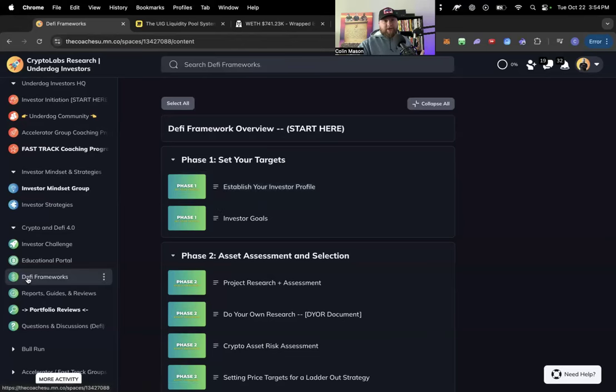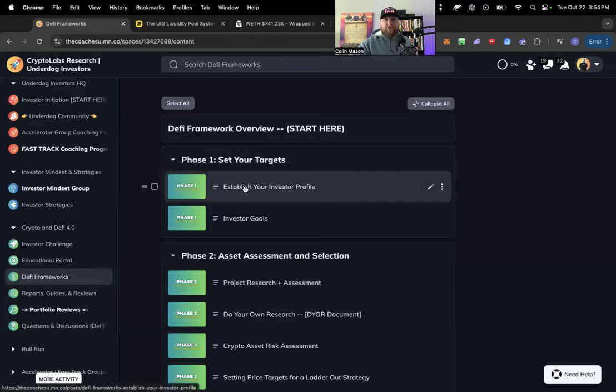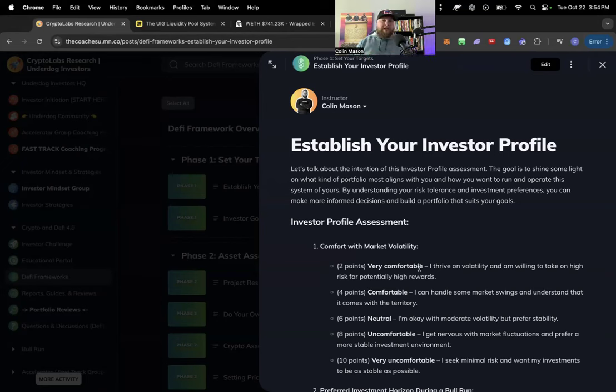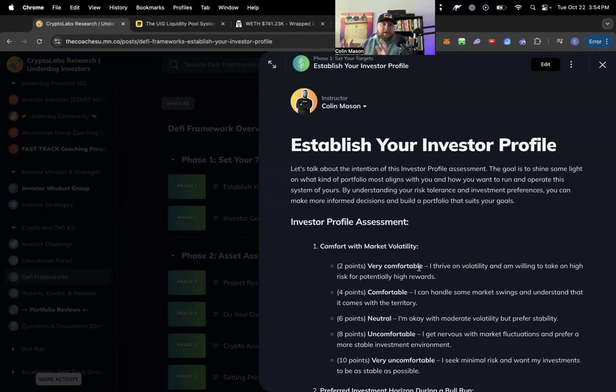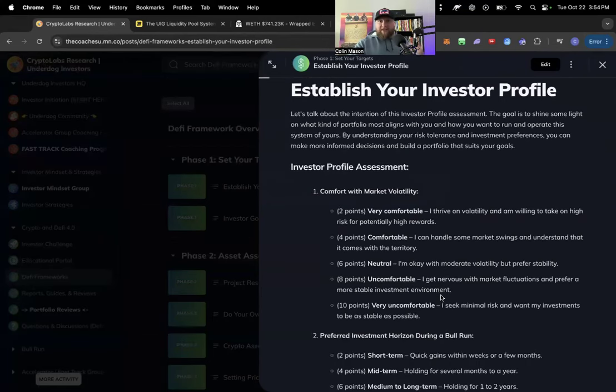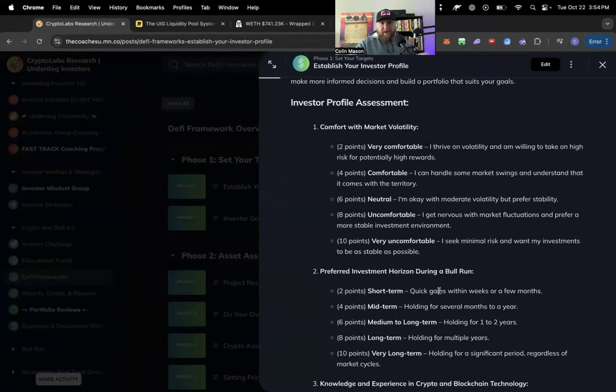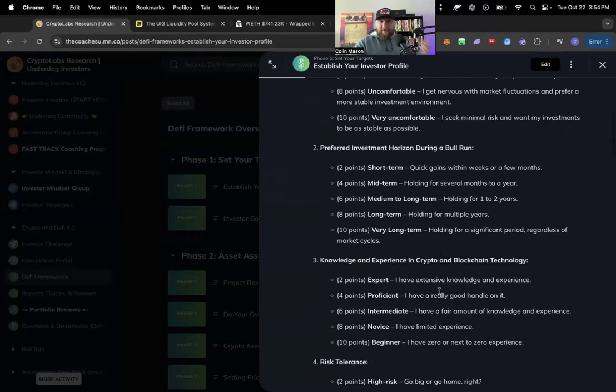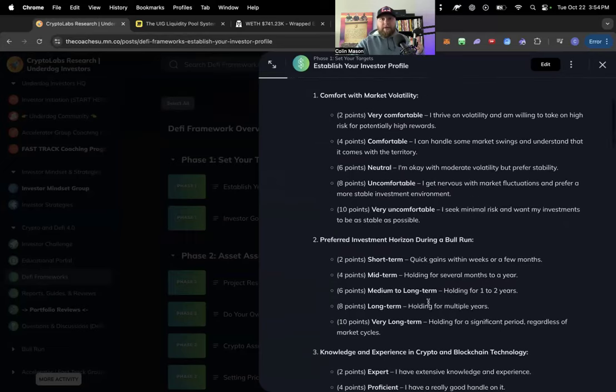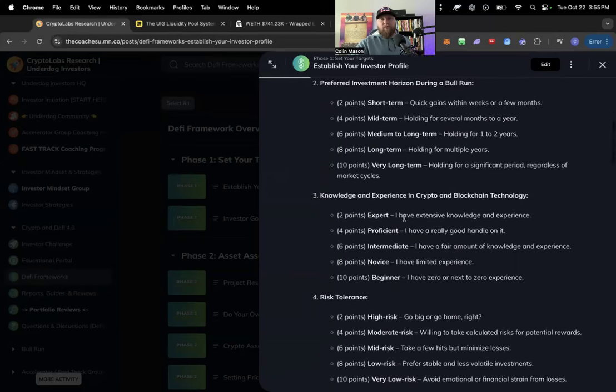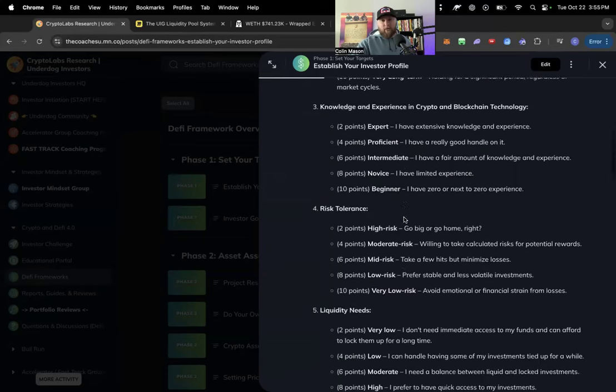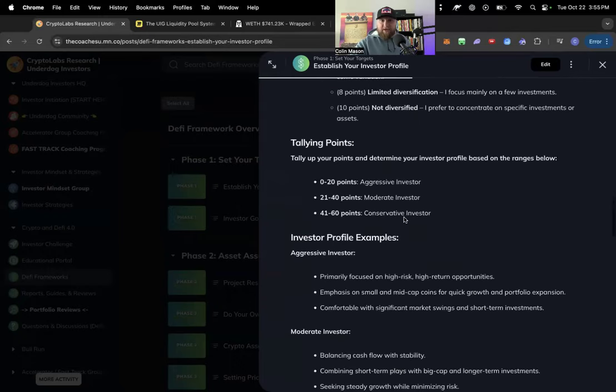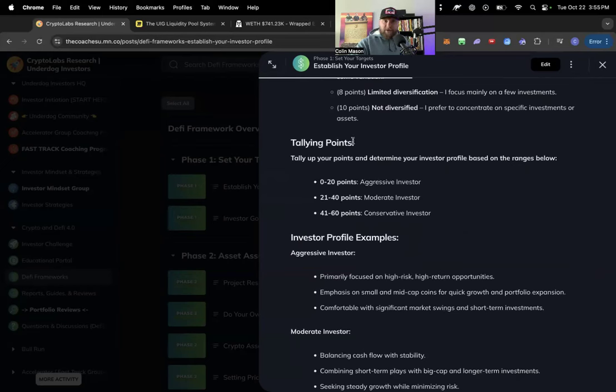So inside of the DeFi framework section, we're going to go phase one right here, establish your investor profile. It's literally the first thing because this is going to direct everything else. This is going to help you establish what kind of projects you want to get into, what assets you want to look at. This is an assessment that we put together and you can just screen record if you'd like and get it all. We don't hold anything back here.